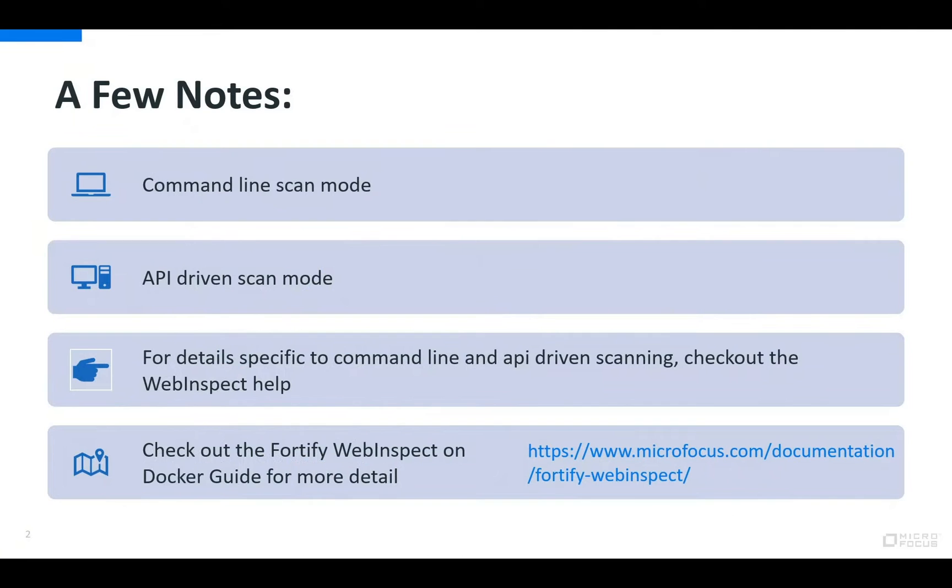A few notes. There are two supported modes of scanning that I'll cover. First we'll cover the command line mode. Next we'll cover API mode. In this video we'll primarily cover the docker specific nuances to using command line and API scanning modes in our containerized WebInspect.